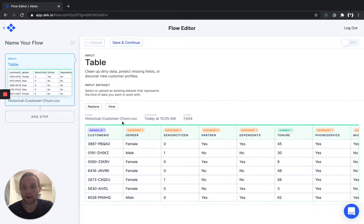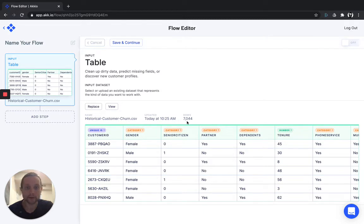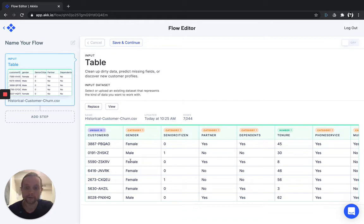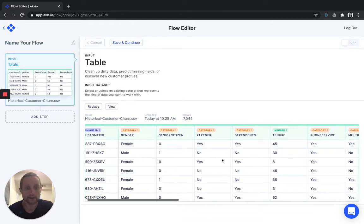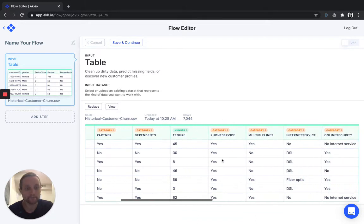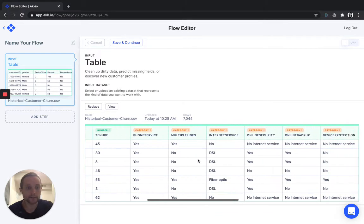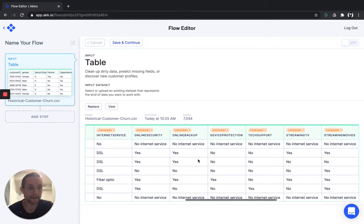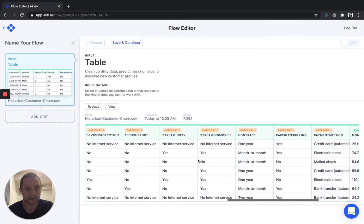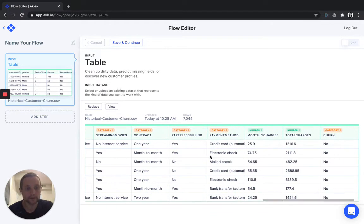Akkio will automatically tell you some information about that dataset, the title, the time it was uploaded, and the number of rows. We'll automatically detect what type of information is in each one of the columns to set it up for the machine learning algorithm. That could be a category, a number, a unique ID, a date, text. It doesn't matter. And if you scroll over to the right, you'll see the category of interest: churn.